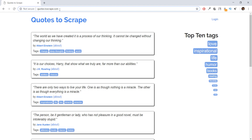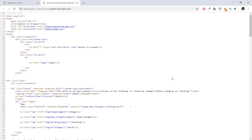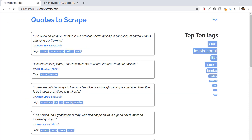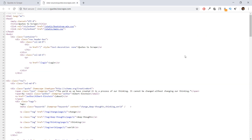What I recommend is that you open up this website and actually check out the source code that goes into creating it, because we are going to be using this website in future videos to scrape the quotes, the author name, the tags, and a lot of other stuff. So I just want you to get familiar with the source code a little bit. I'll go through it with you when we are scraping, so don't worry about it too much.